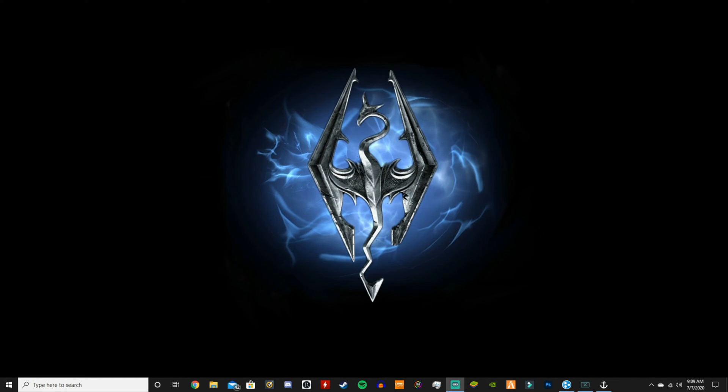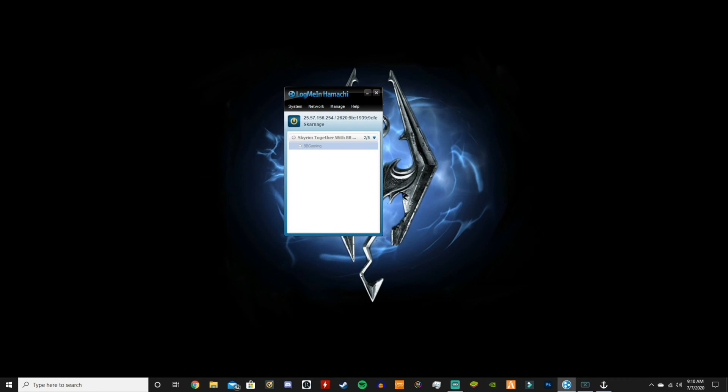What's up guys, here is the server installation, the server setup tutorial that I promised. So when you download Hamachi, links are in the description, it's going to show up like this. You click the power button.